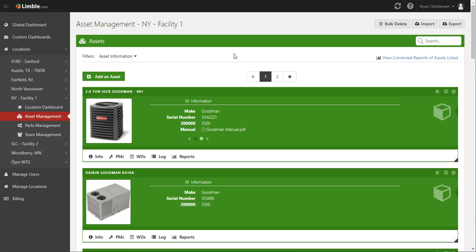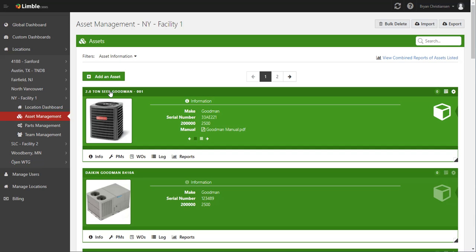Hi guys, today we're going to go over the Reports tab inside Limbal. To do that, we're going to use the SEER Goodman as an example.